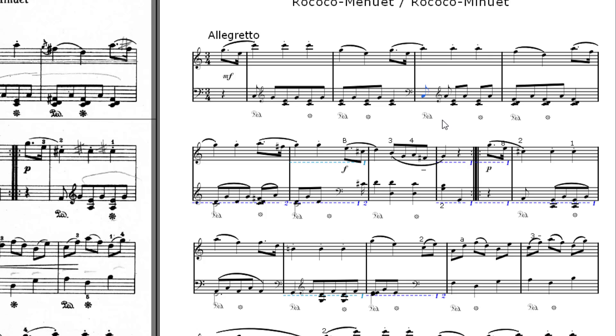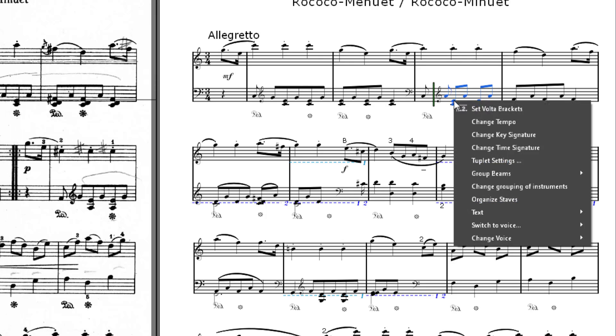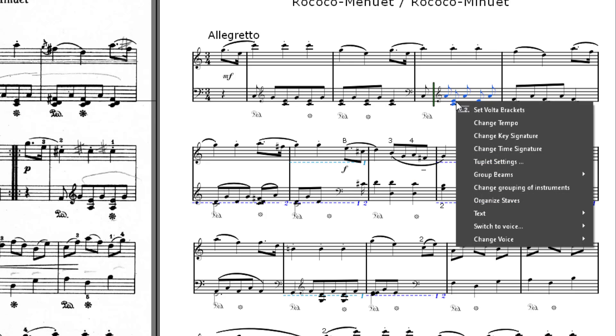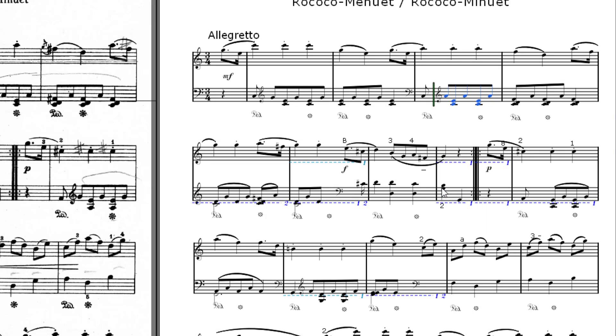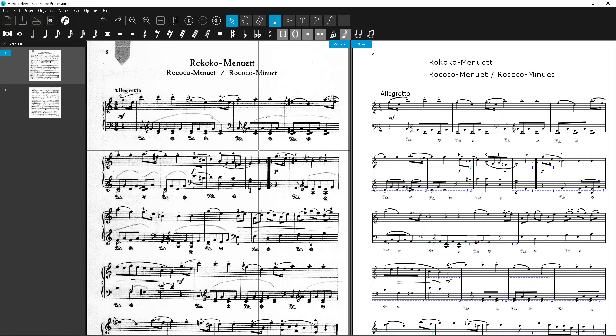Now drag a selection rectangle around the remaining eighth nodes by holding down the mouse button. These are partly connected, partly separated. Let's fix that. After right-clicking, select Bar Grouping and Ungroup again. Repeat the whole thing and now select Group All. These eighth nodes are now all connected to one bar.